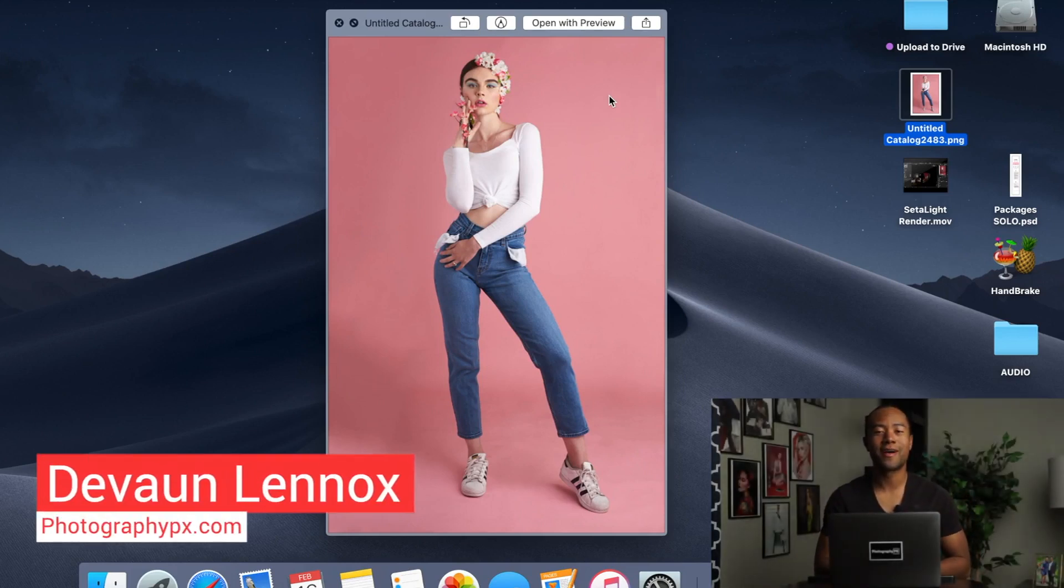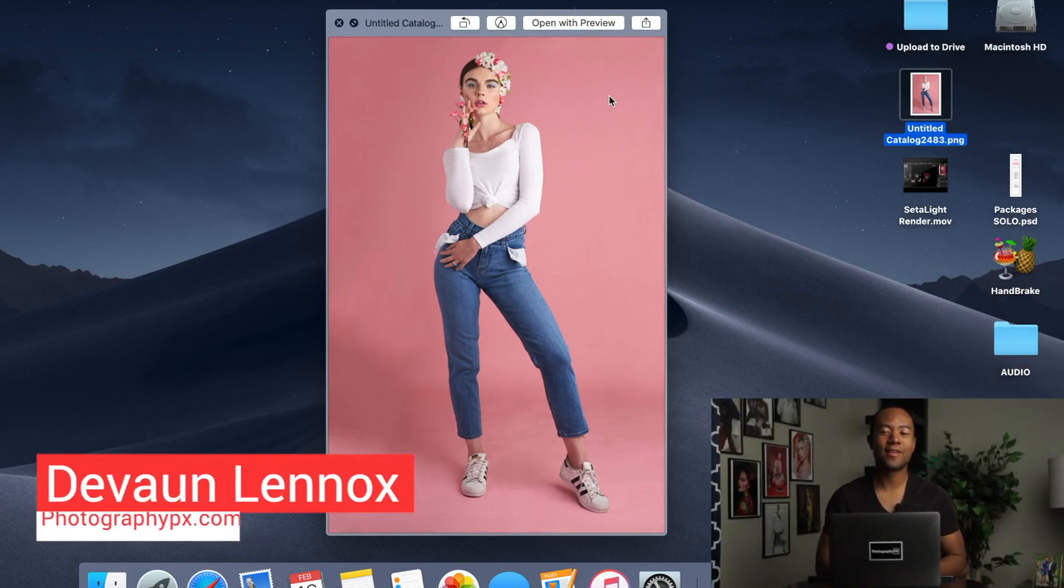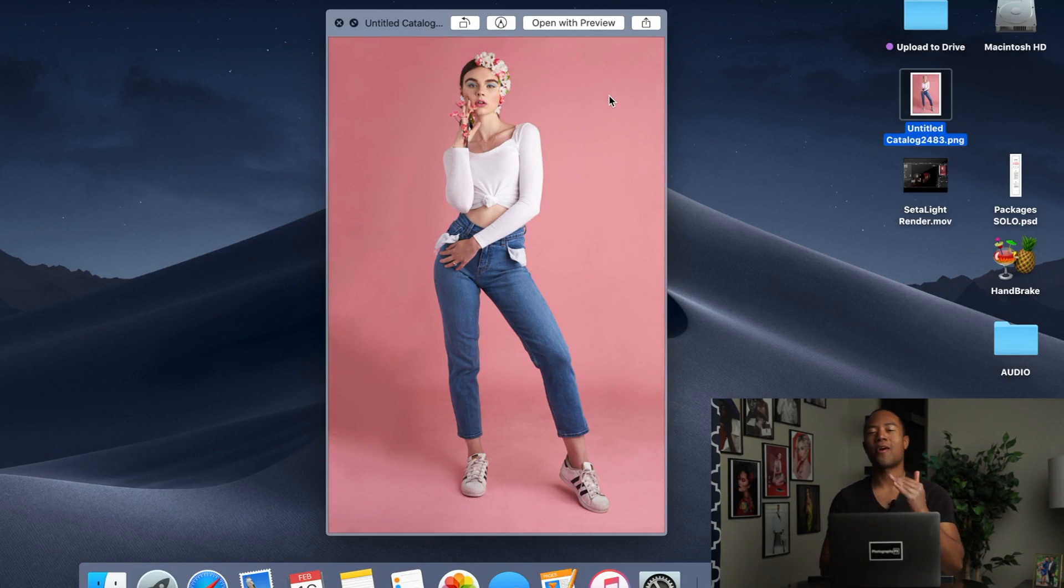So hello my friends, Devon Lennox here, Photography PX. In today's video, I'm going to show you guys how to recreate this shot from start to finish.